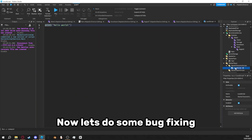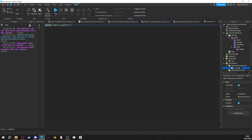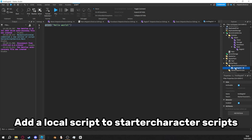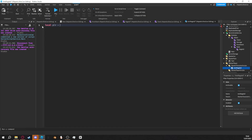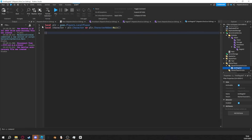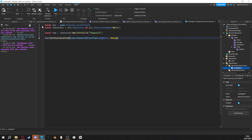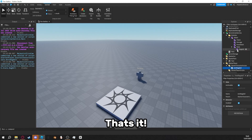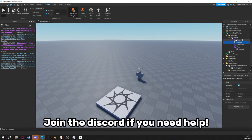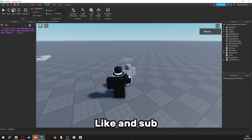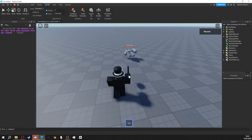Now let's do some bug fixing. Add a local script to Starter Character Scripts. That's it. Join the Discord if you need help. Like and subscribe. Bye.